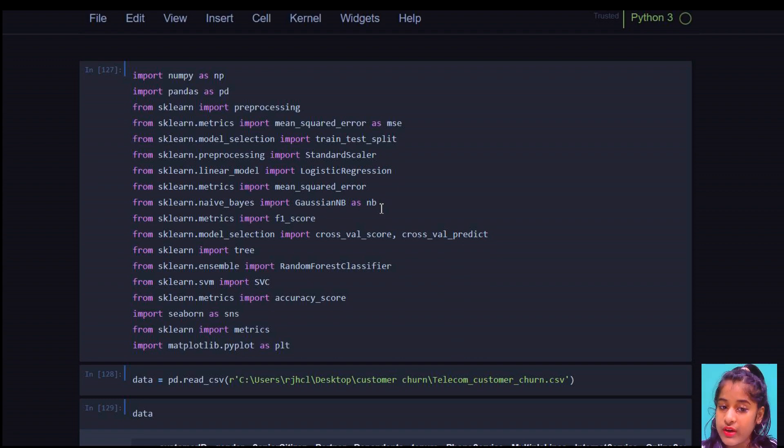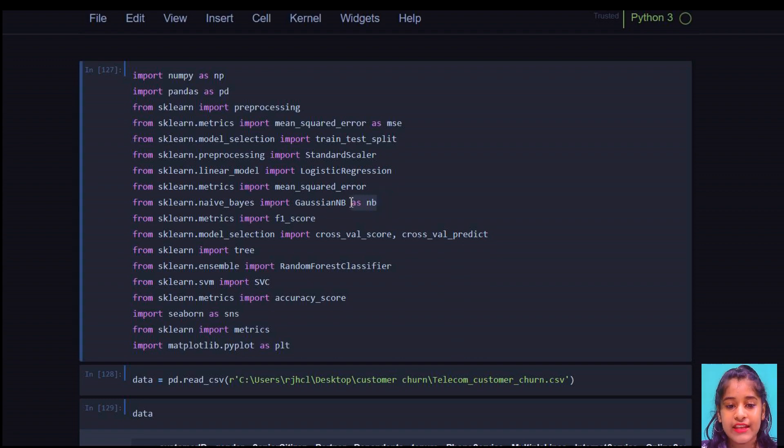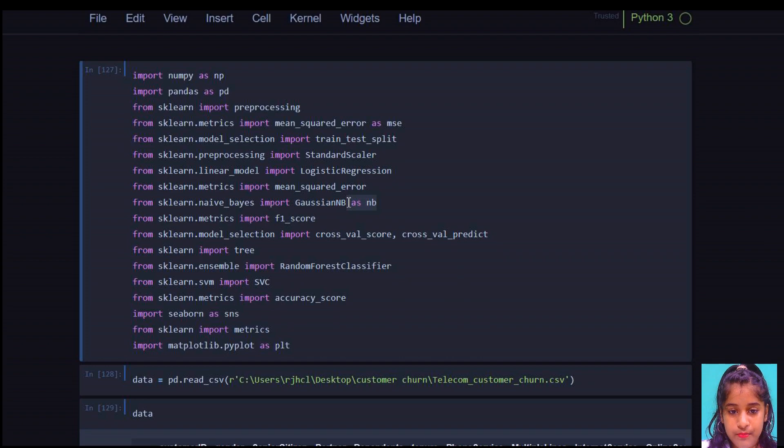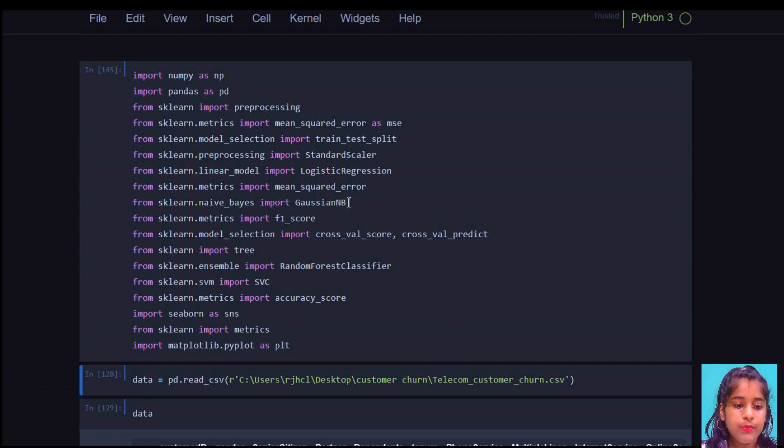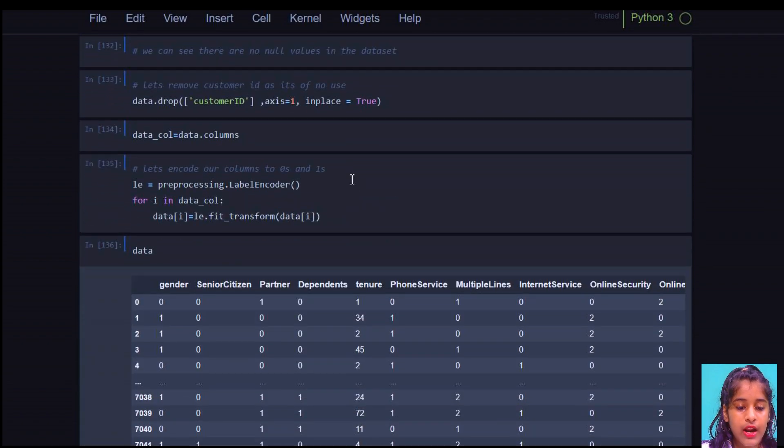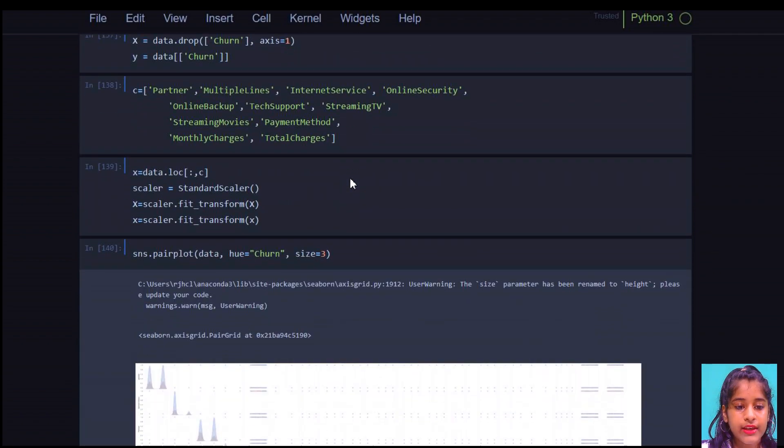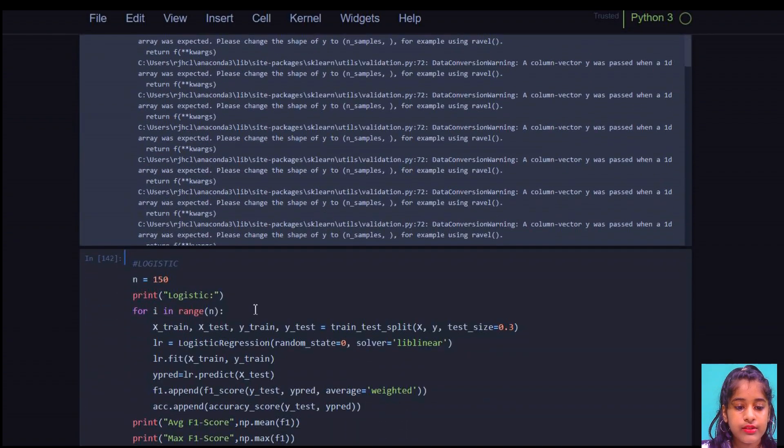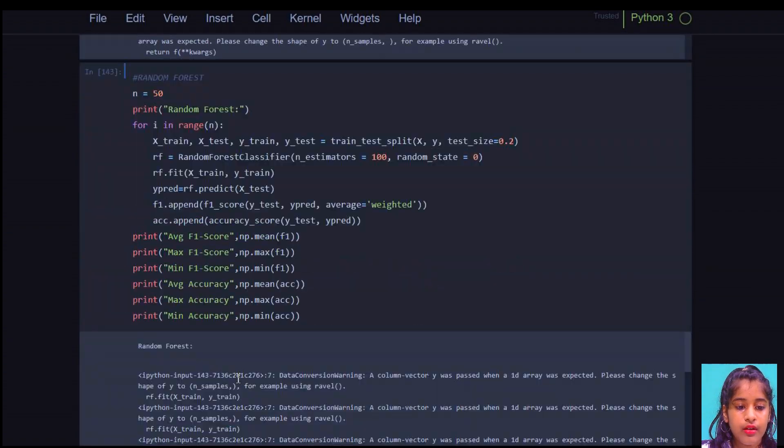So what we're going to do here is let's just remove this as nb in this import. Let's run this up. And now let's go back here where the error is there.